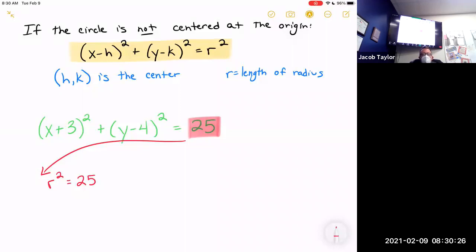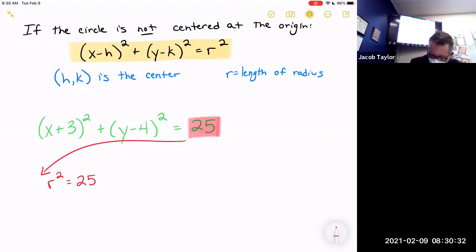Which means r is... five. The radius is five.